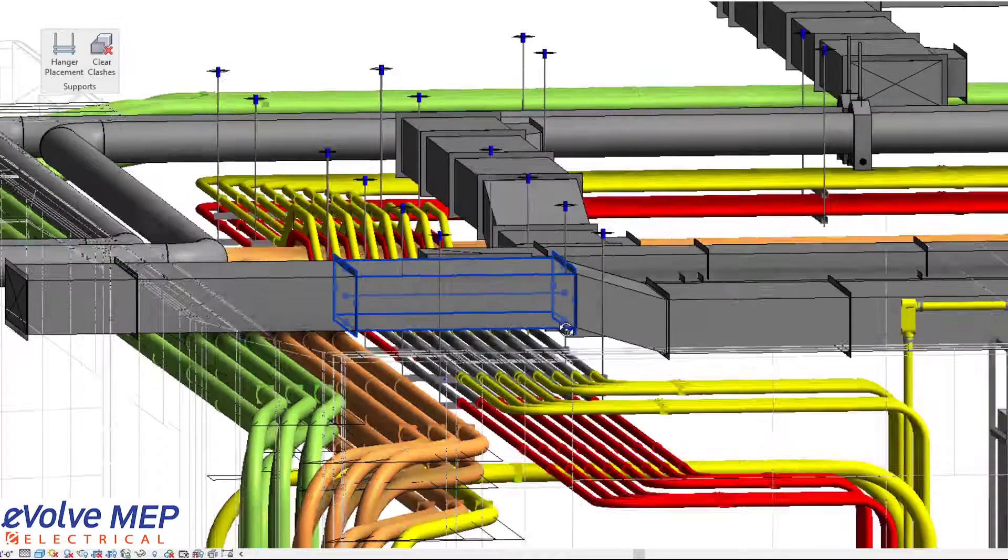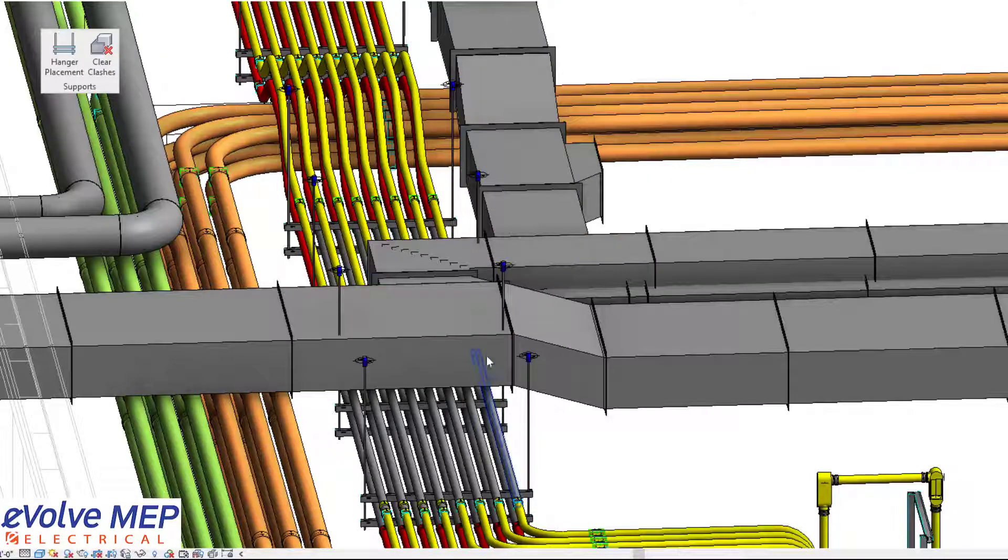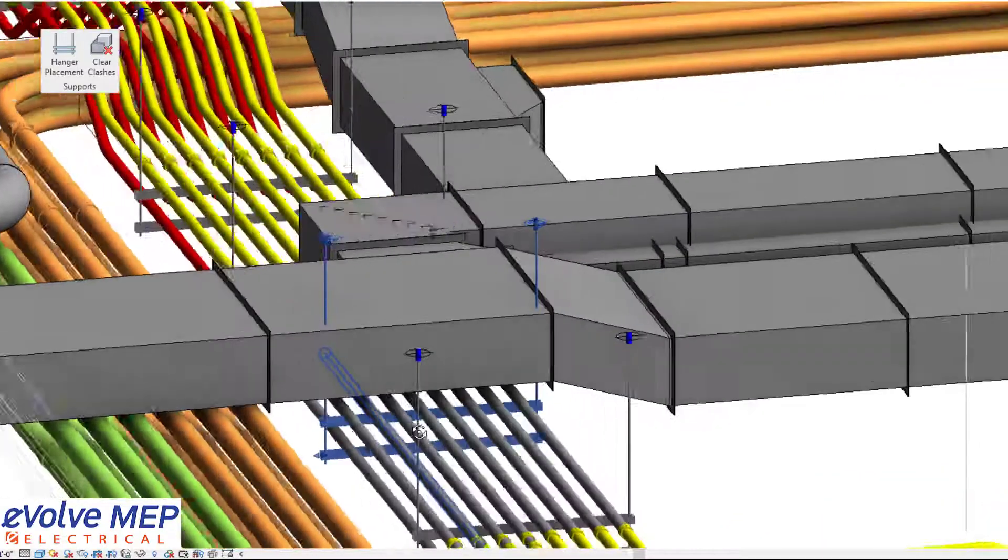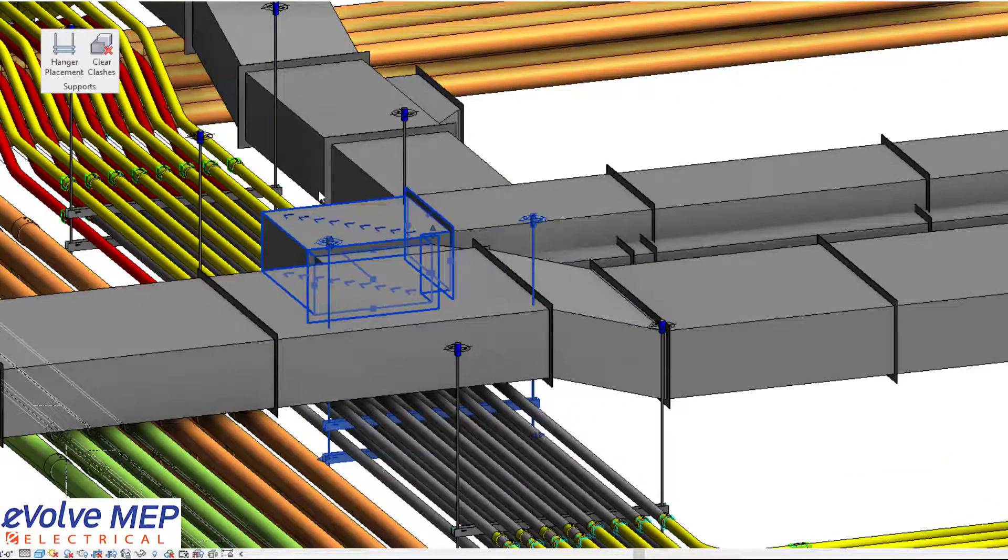So traditionally, you'd have to go back there and adjust your hangers to alleviate all these clashes. So you can see it's clashing with this duct work.